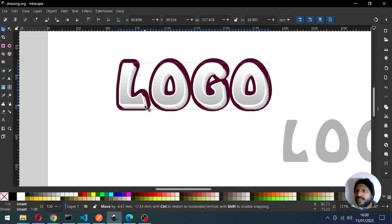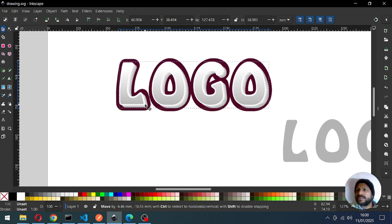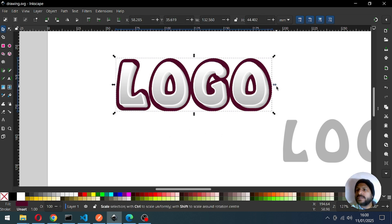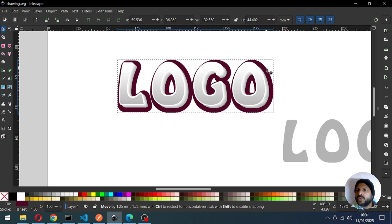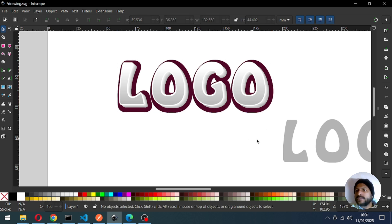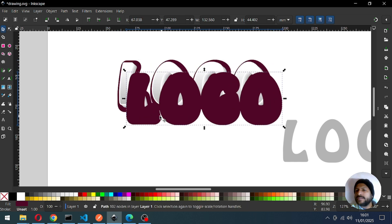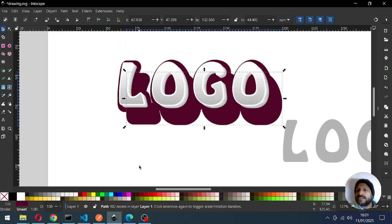Now select this one and click on Raise to Top. Yes, now we have to adjust all the objects. Now we have to do something for this object — duplicate it and drag it to the bottom, set it to back, and change the color.